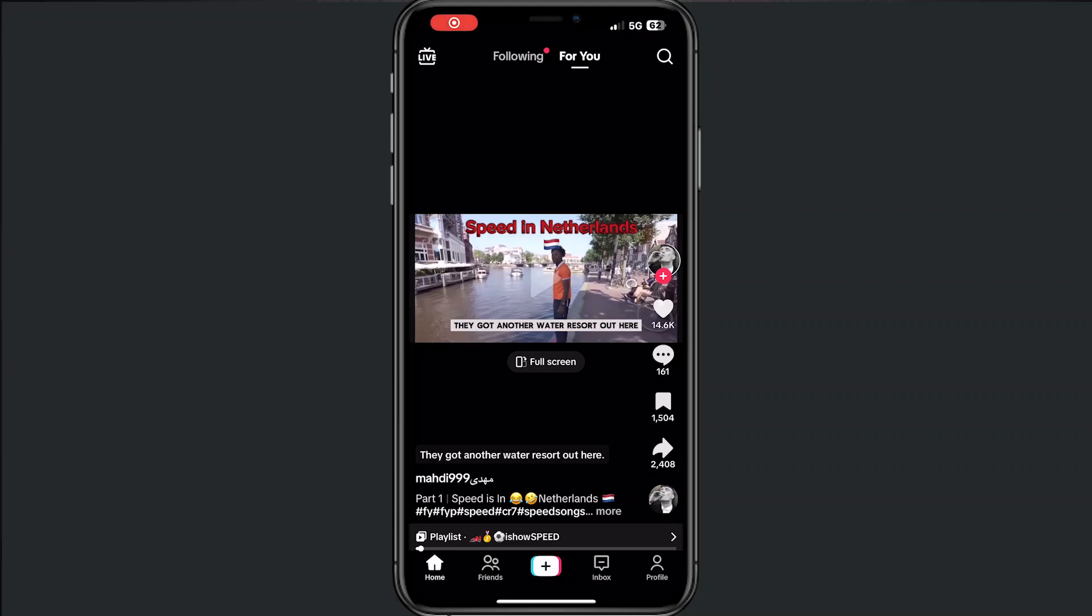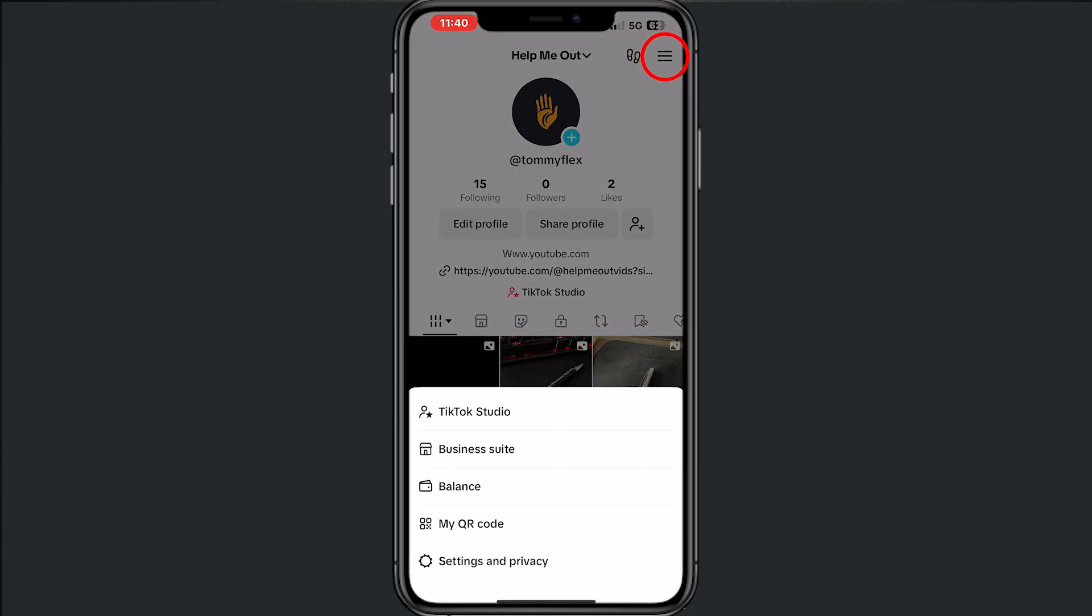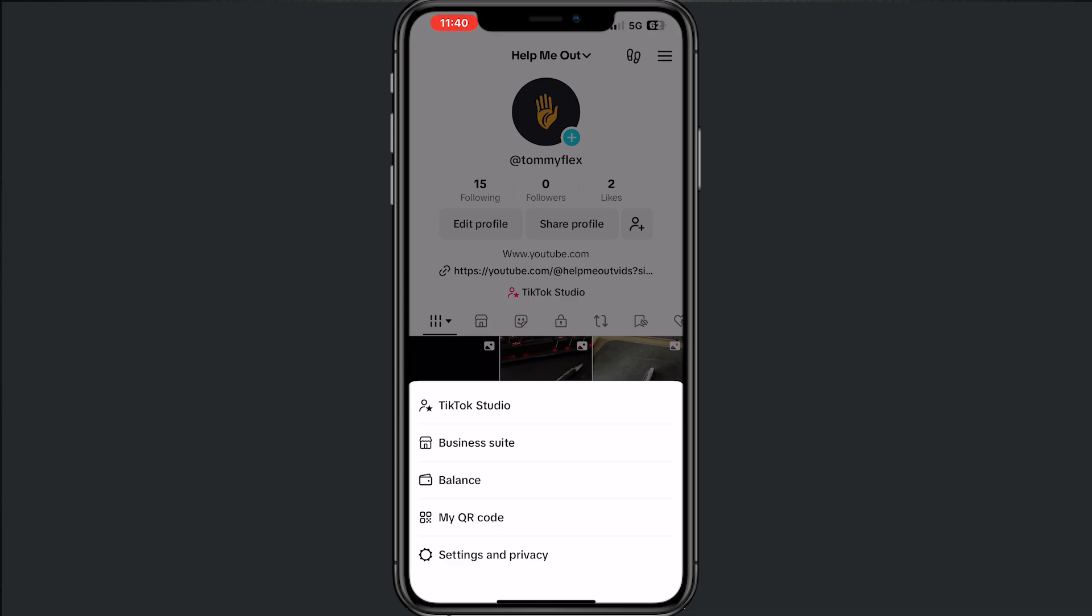Hey you, and welcome to this video where I will show you how to turn on comments on your TikTok. All right, first go to your profile and then tap on the three lines right in the top.